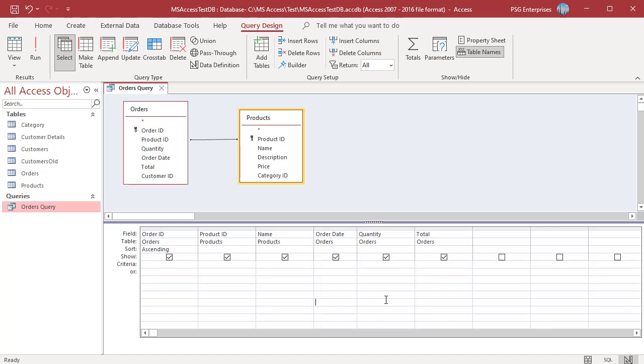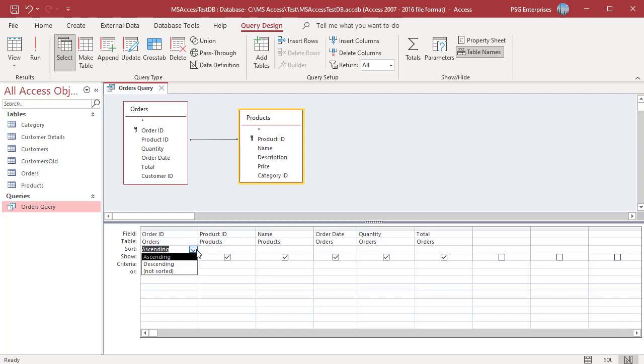While performing queries you might want to show only some of the fields in the grid. A common reason to hide a field in the query is because the field is used for sorting or as criteria but its value is not needed in the query results. For example to see the order sorted by the order ID even though the actual order ID is irrelevant for this particular purpose, you could simply include the order ID field in the grid, set the sort order for the order ID field and uncheck its show box.